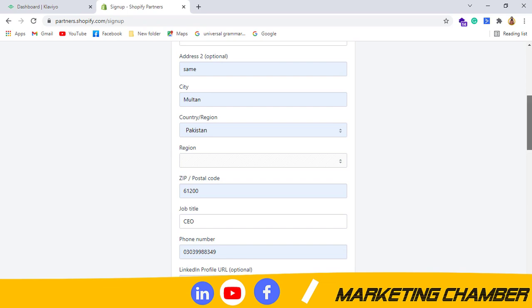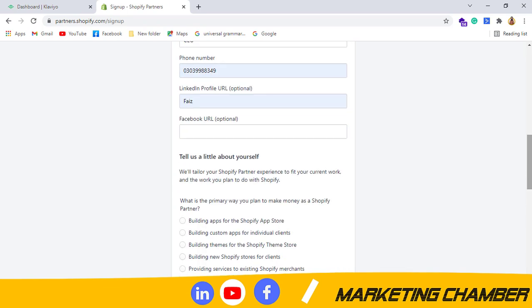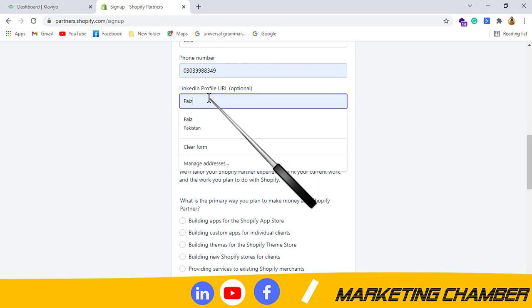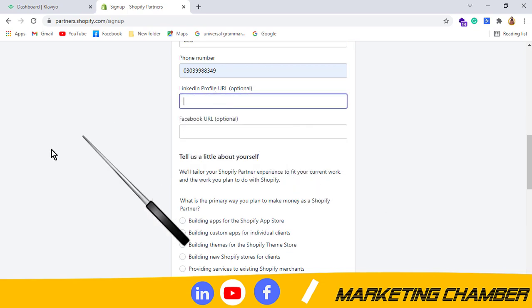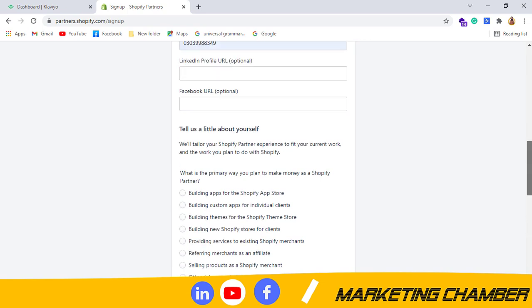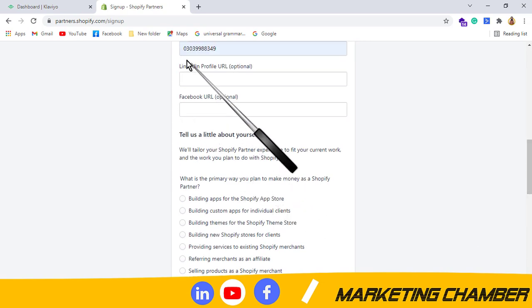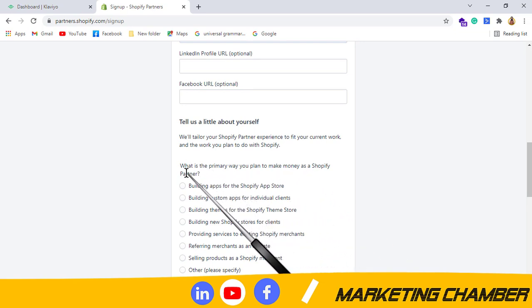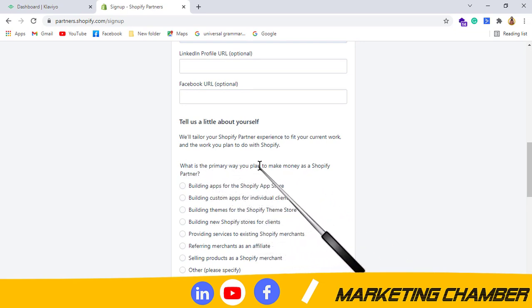Facebook URL, it is also optional, you can leave it blank. If you want to place your information here, you can. Here it is asking, what is the primary way you plan to make money as a Shopify partner?